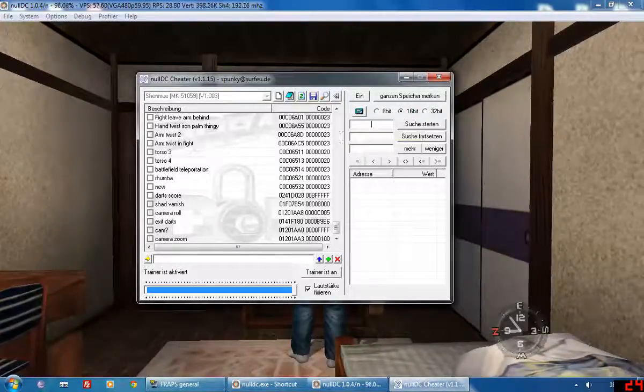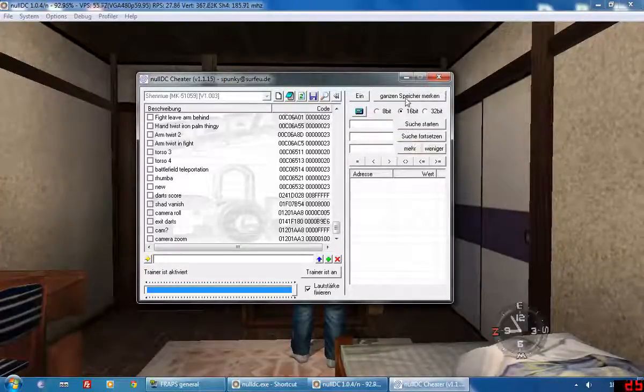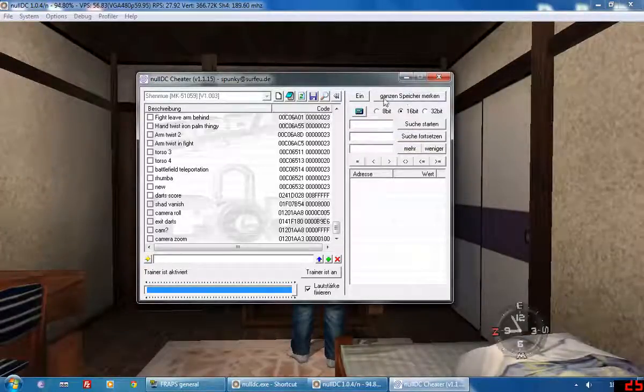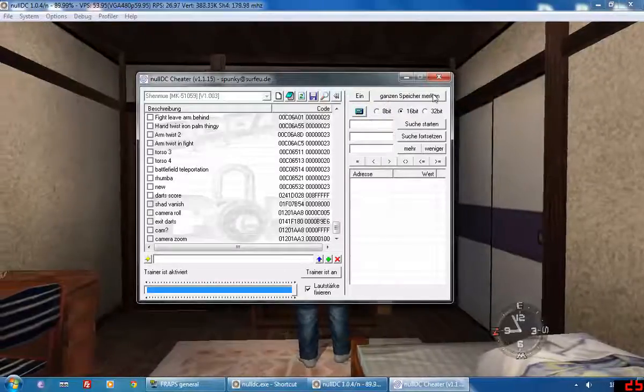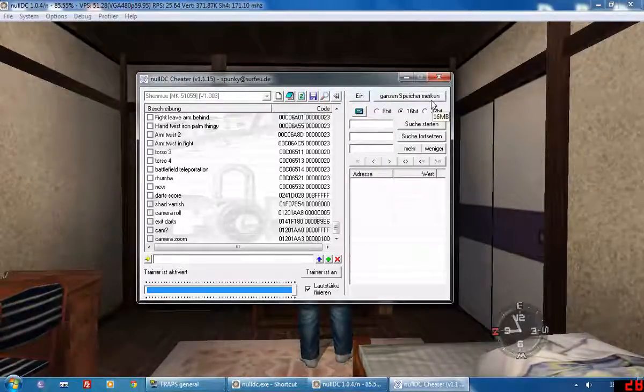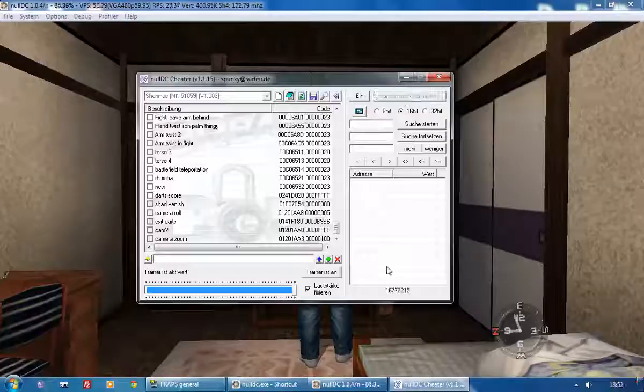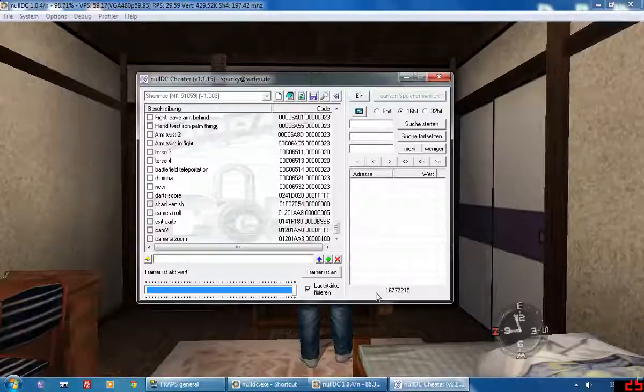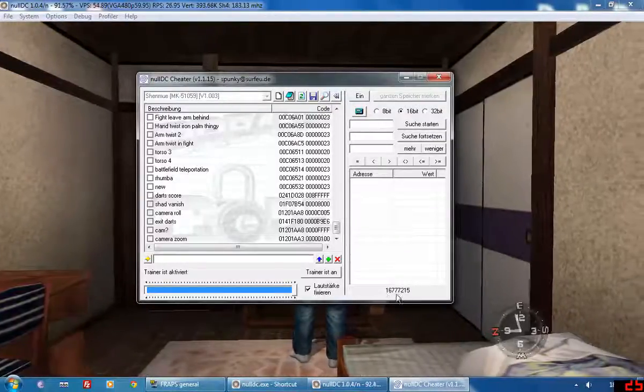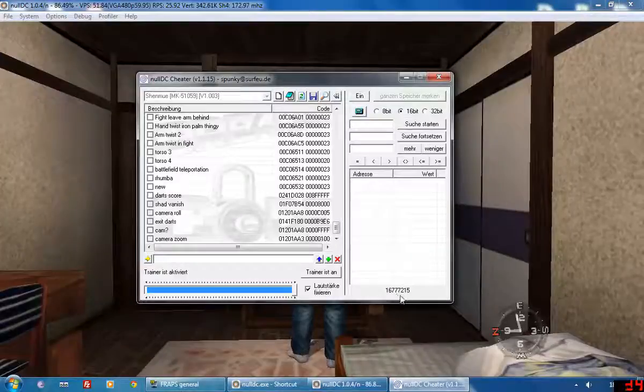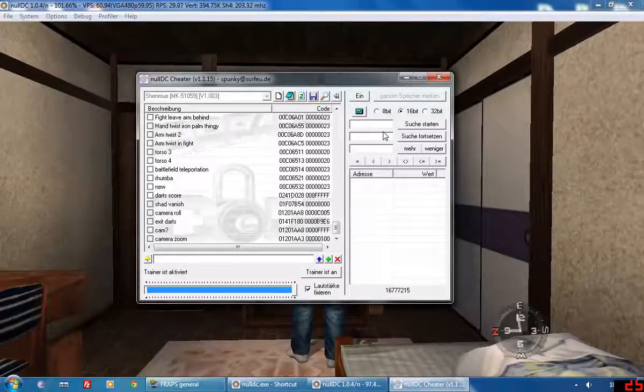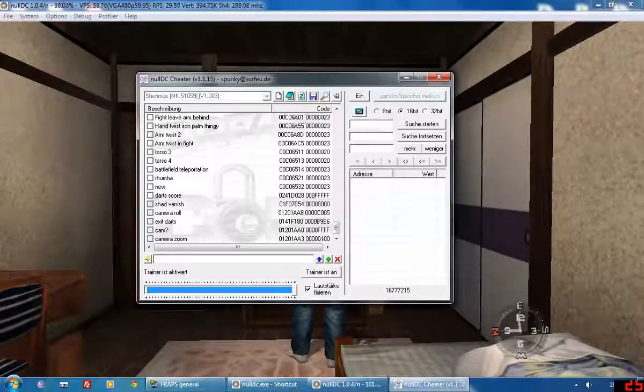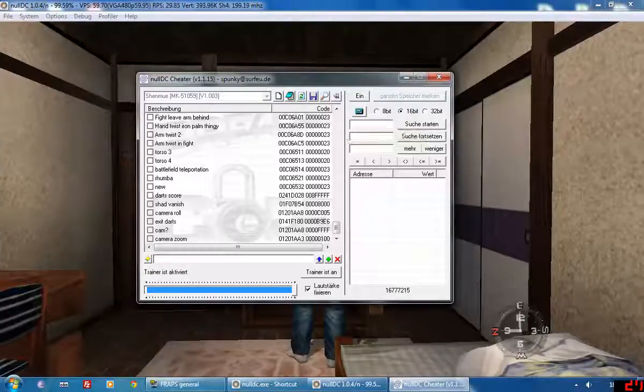So we're going to start a search. This top button here starts a search without a specific value inserted. So let's start a search. Now that's the total number of possible codes that is found so far. So right now it could be anything, absolutely anything, because we haven't narrowed down the variables by changing the current amount.